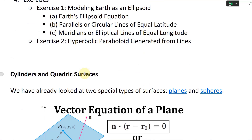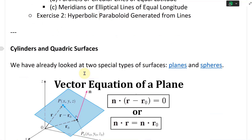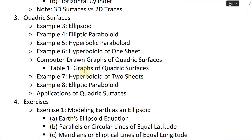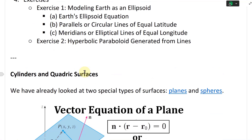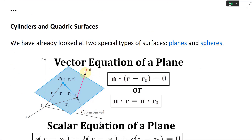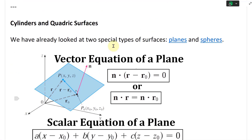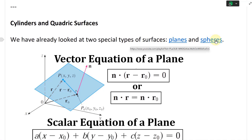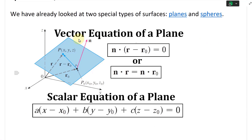Now let's jump right into the first topic: cylinders and quadric surfaces. We have already looked at two special types of surfaces: planes and spheres.